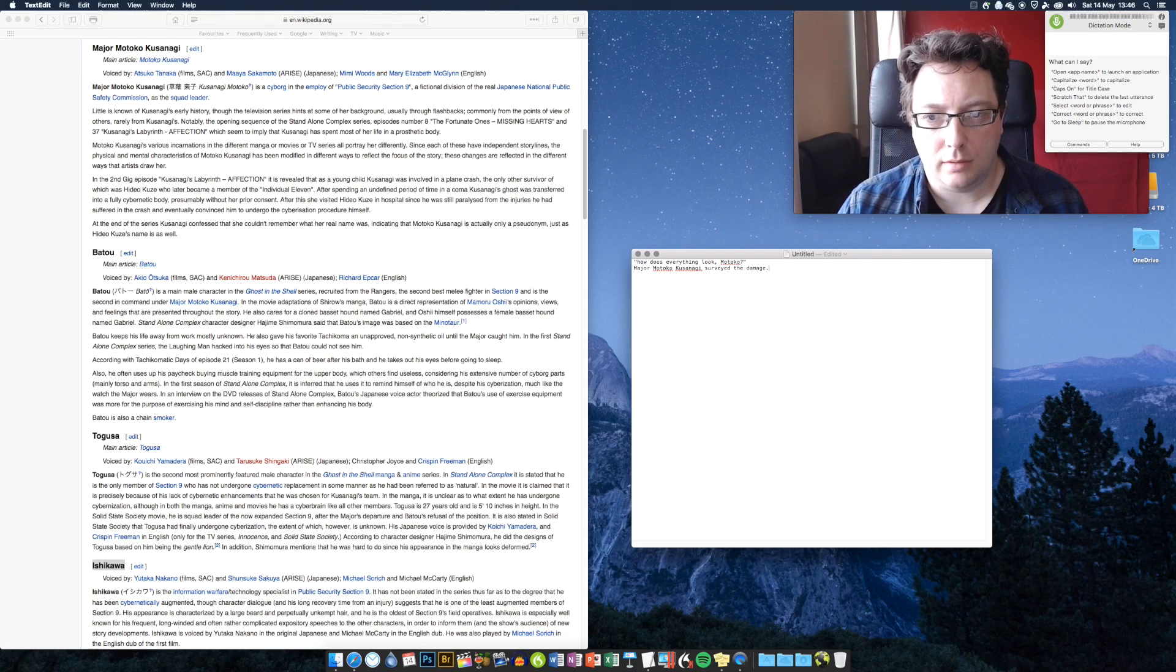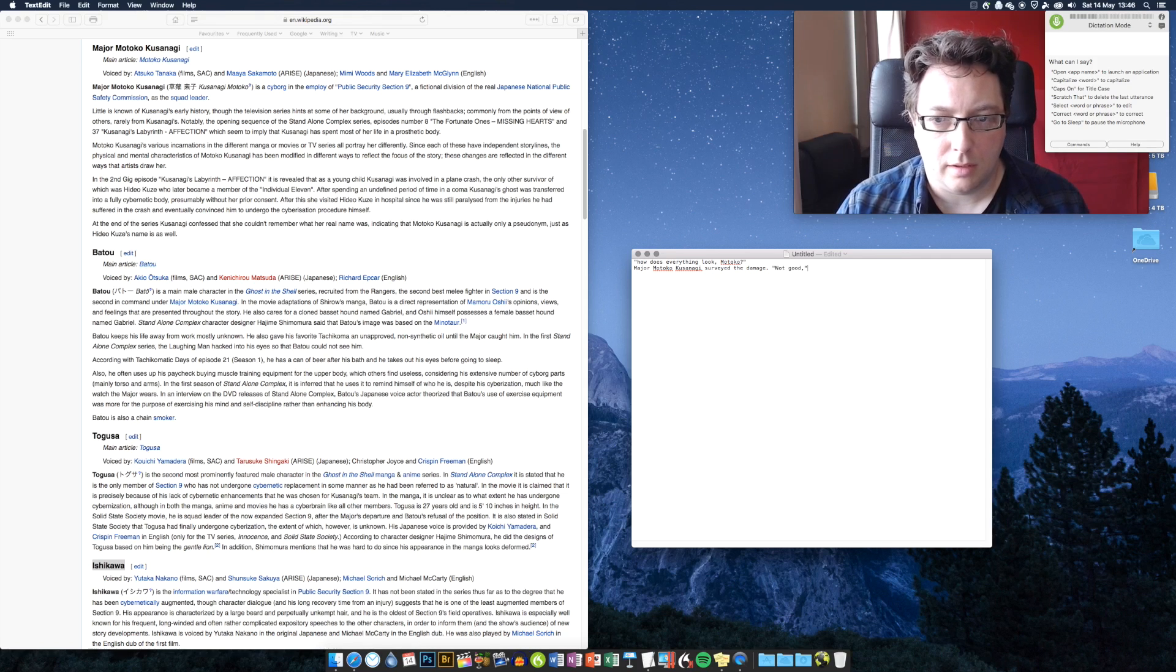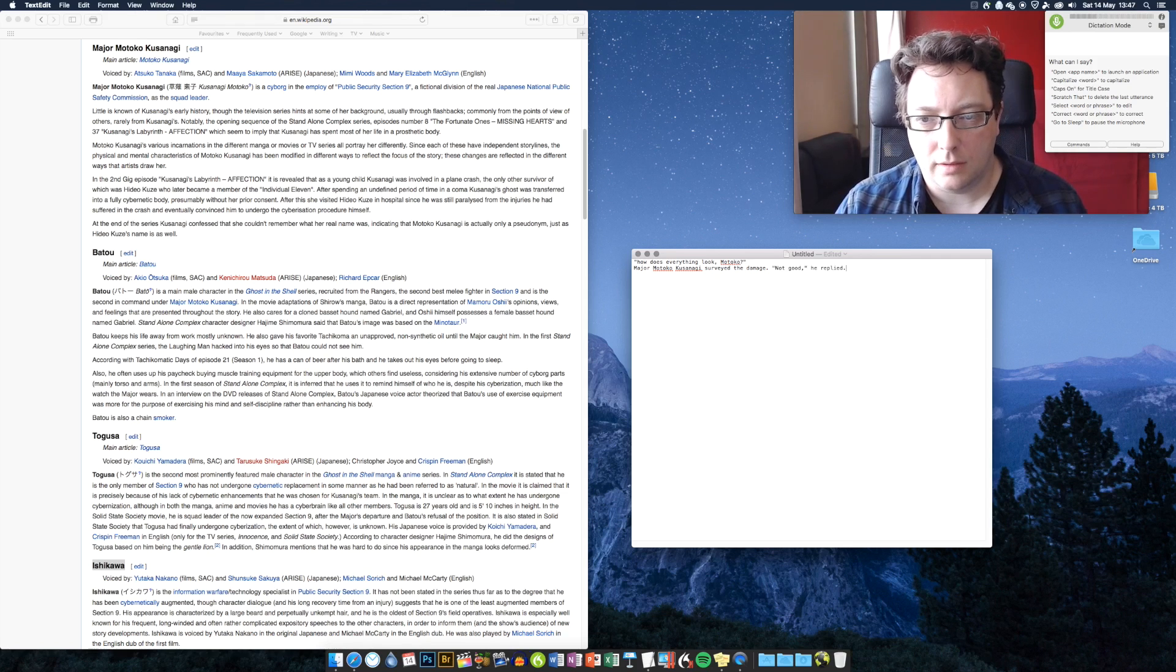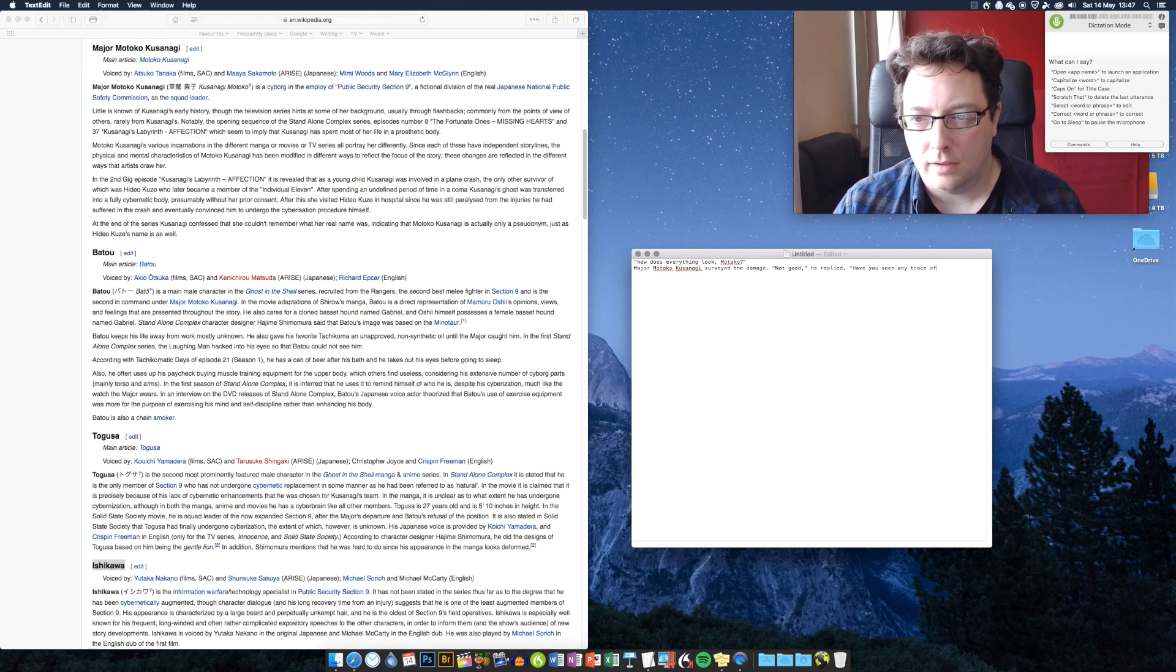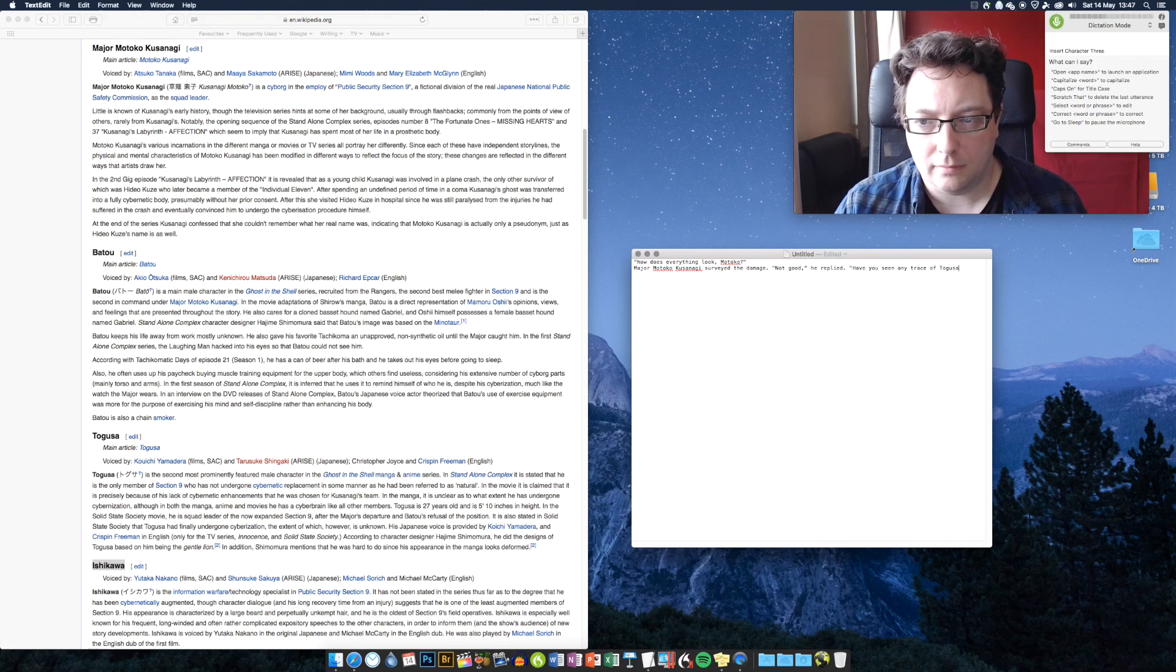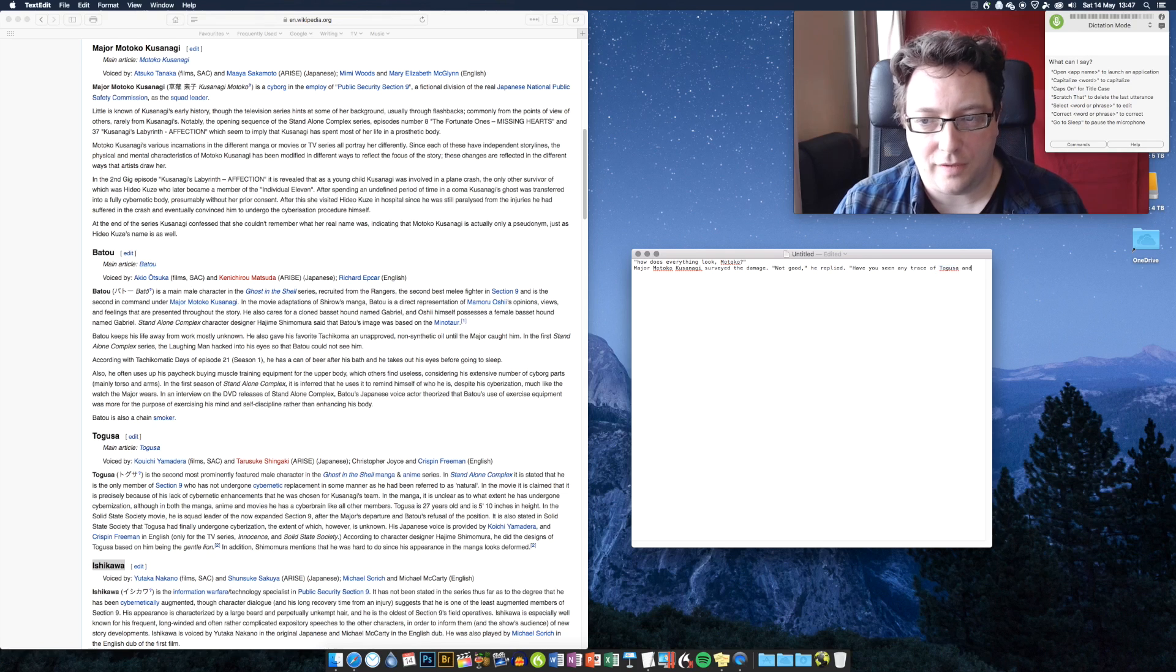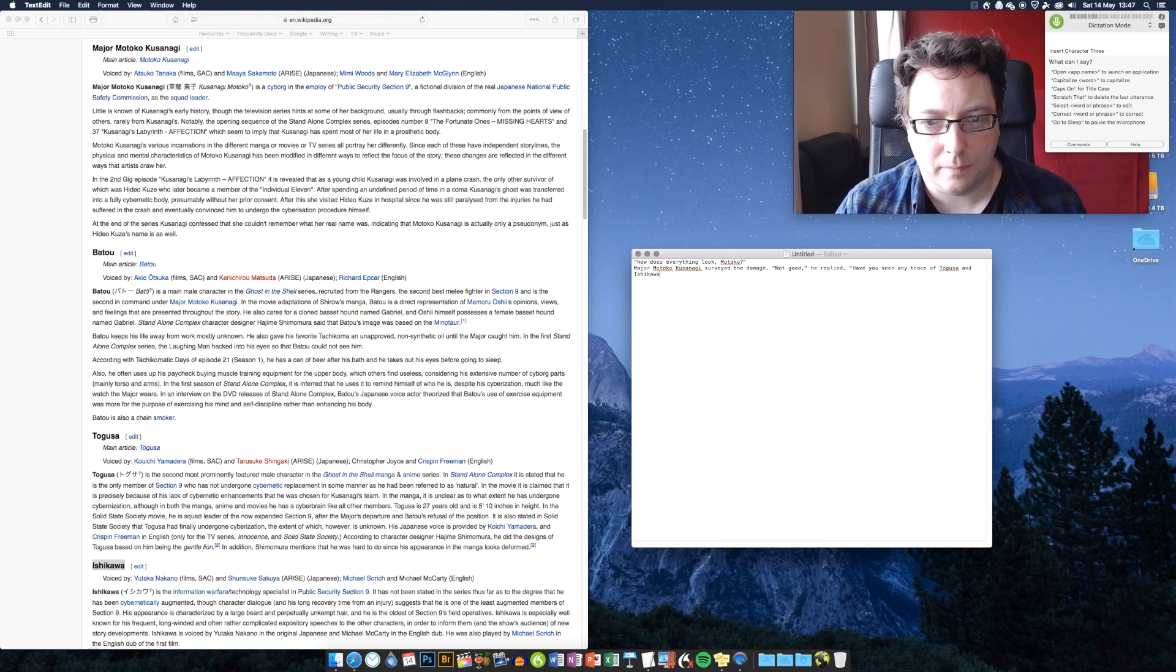Open quote. Not good, comma, close quote, he replied, full stop. Open quote. Have you seen any trace of insert character two, insert character three. Scratch that. And insert character three, question mark, close quote.